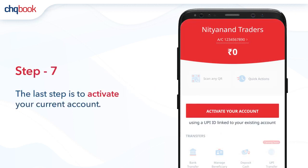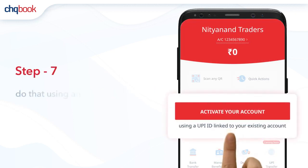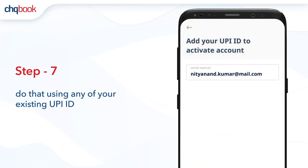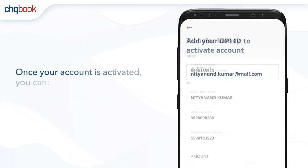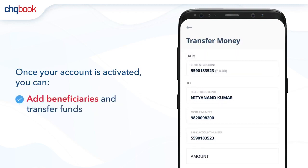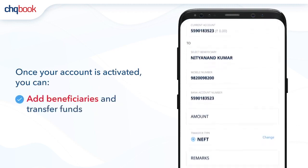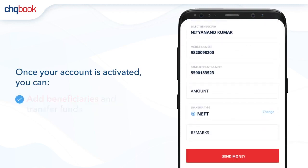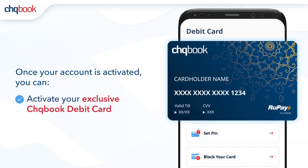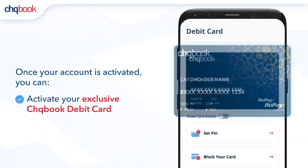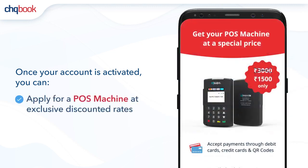The last step is to activate your current account. Do that using any of your existing UPI ID. Once your account is activated, you can add beneficiaries and transfer funds. Activate your exclusive Checkbook debit card. Apply for a POS machine at exclusive discounted rates.